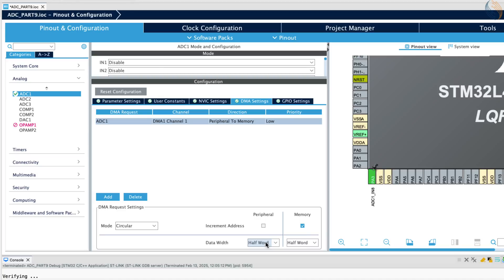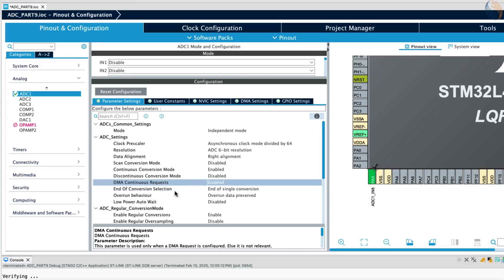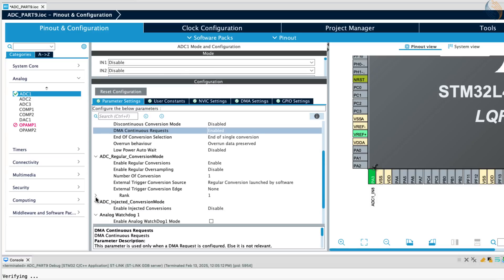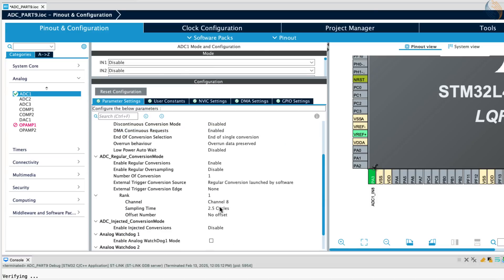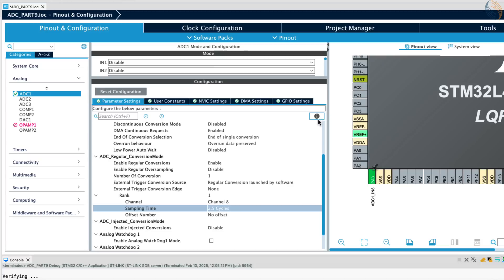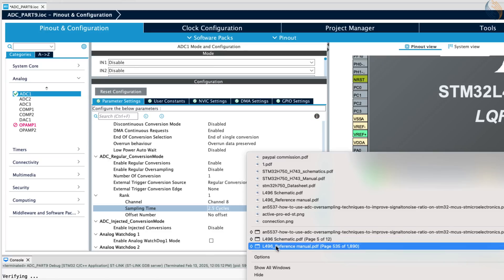Note that I am setting the data width to half-word, that is 16 bits, even though the ADC is configured with 6 bits resolution. I am going to change the resolution later, so this setting will remain unchanged. Now enable the DMA continuous request. We will not configure the oversampling for now. Let's configure the sampling time for channel 8.